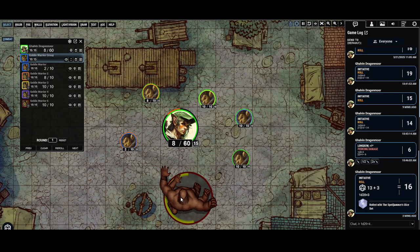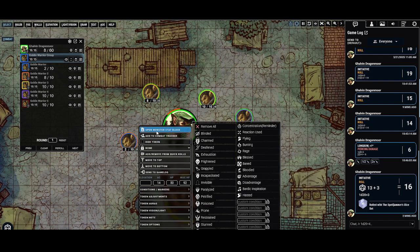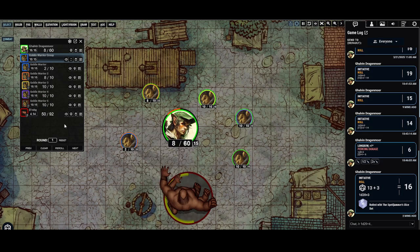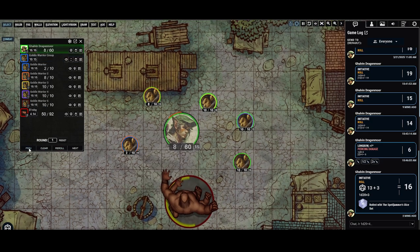I'll go ahead and add this brogue to the combat tracker as well. I'll right-click him and do 'add to combat tracker.' I can roll with advantage or disadvantage — green button for advantage, red button for disadvantage — but I'm just going to do a flat roll for now. He rolls a 4.14.